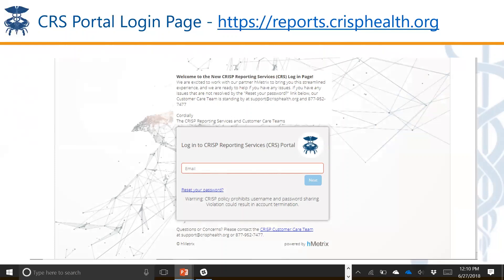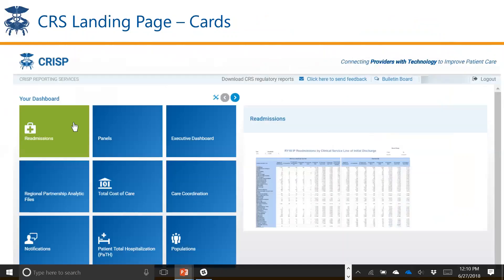Let's get into some details and actually walk through how to access the report. The URL to get to our website is reports.crisphealth.org. When you log in with the username and password, you'll get to our main landing page, which has different cards that house different report types. Since the pre-post is a panel-based report, you click on the panels tab. You can see the name of the report on the left-hand side and then the different icons for report types and documentation.